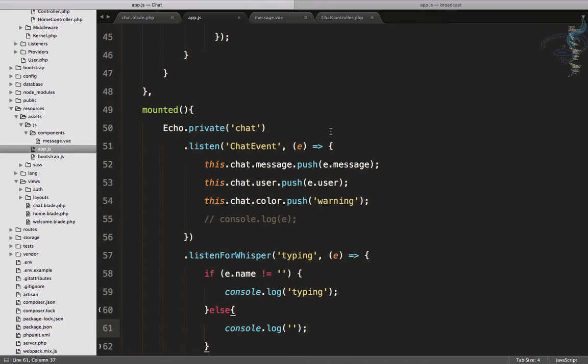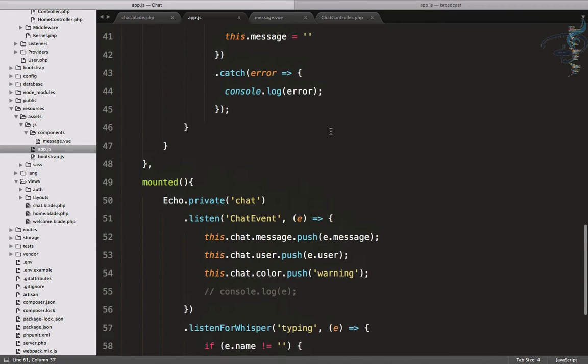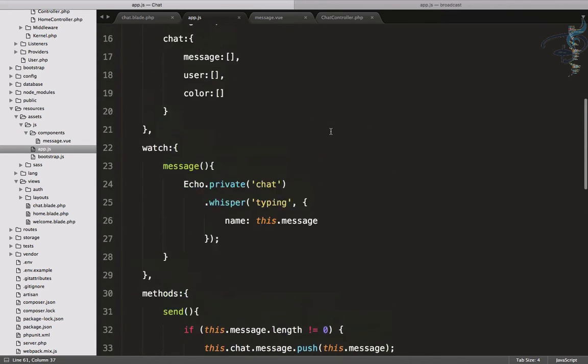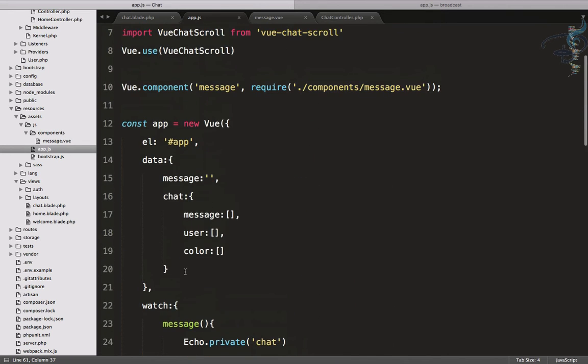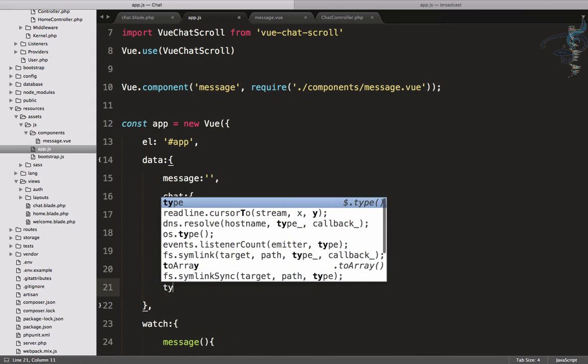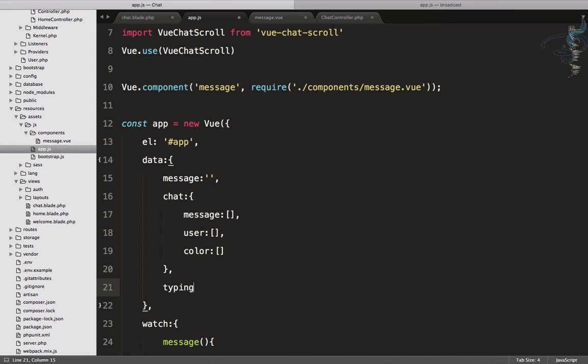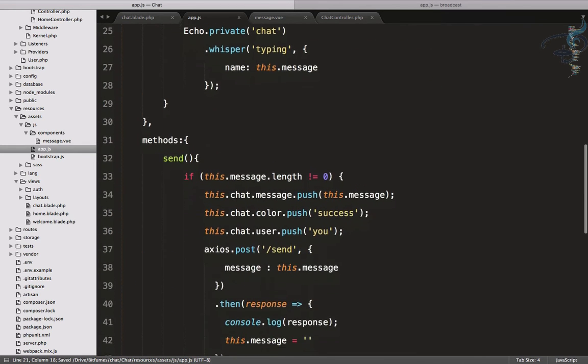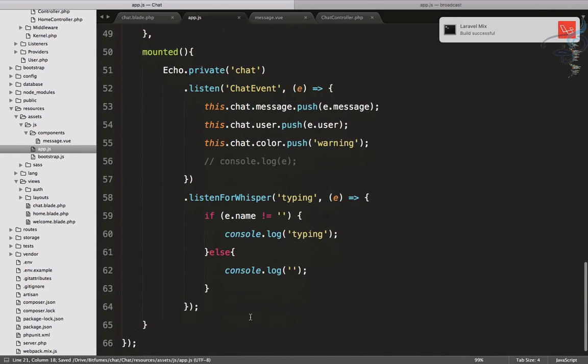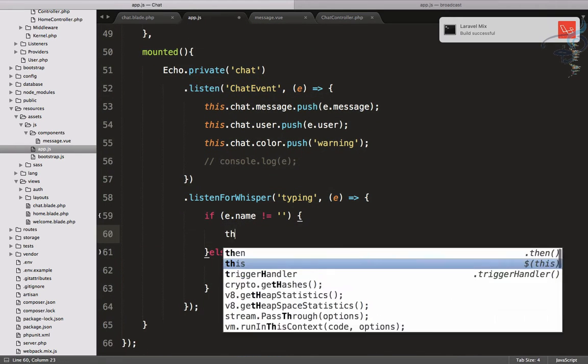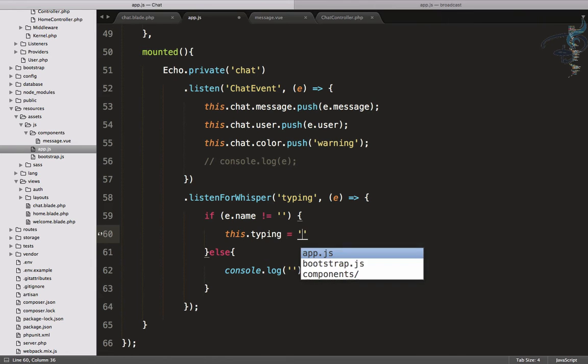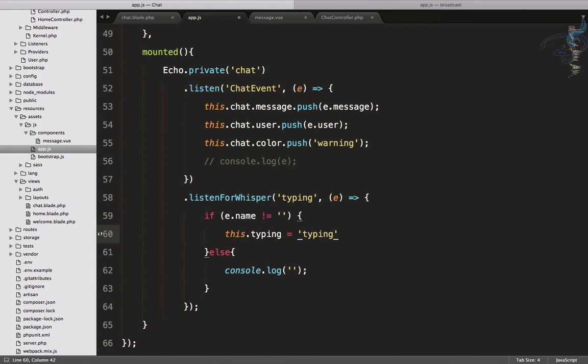Let's create one more variable in the data. I will say typing which is empty. And now if we have something, we will say this.typing is equal to typing one, two, three dots, just for fun.